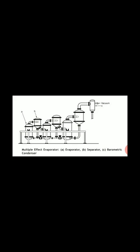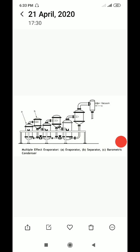The vapors from each evaporator are led to the steam chest at the next, while the solution flows in the same direction, losing the water as it flows.